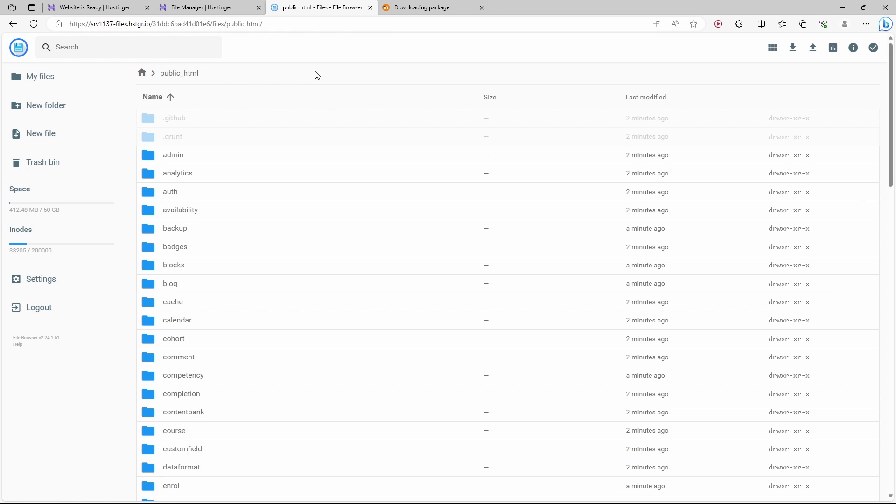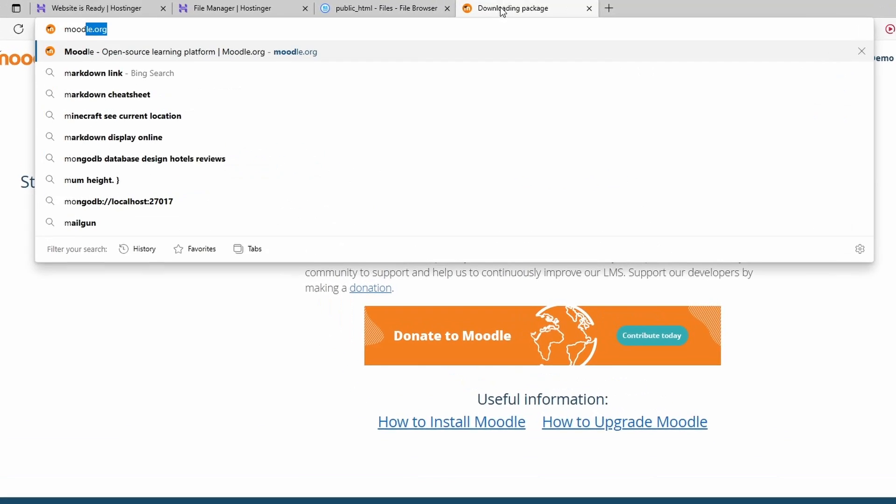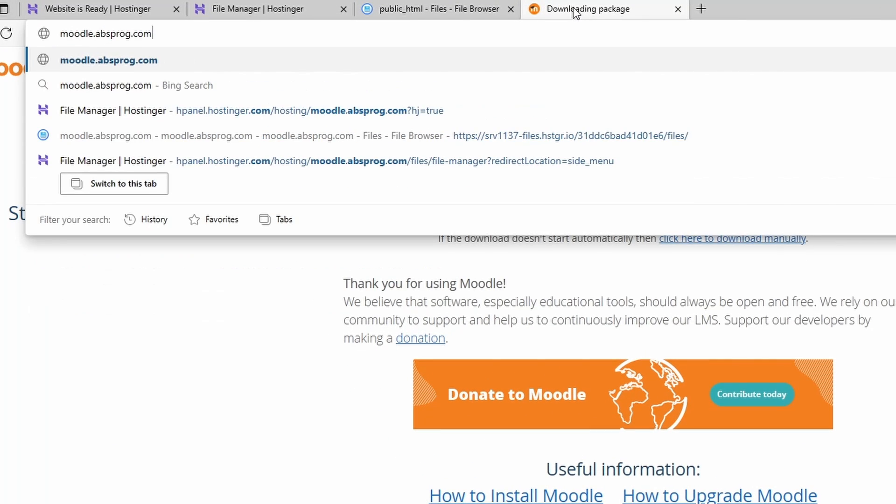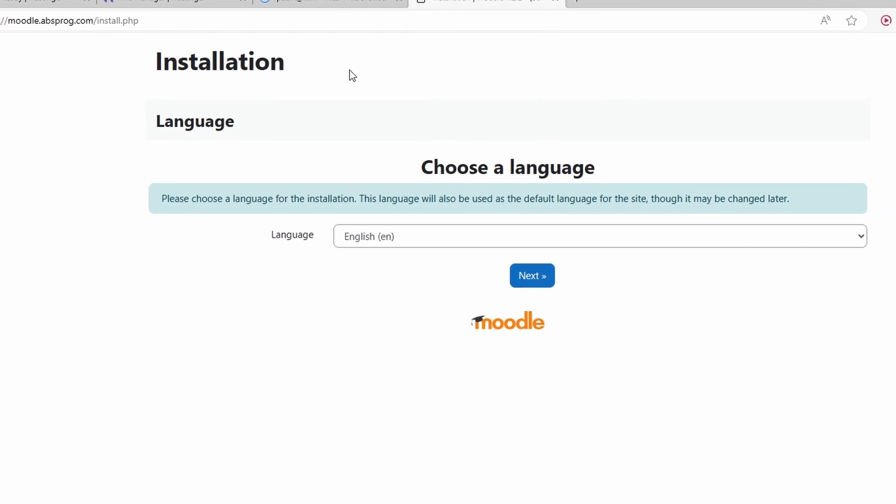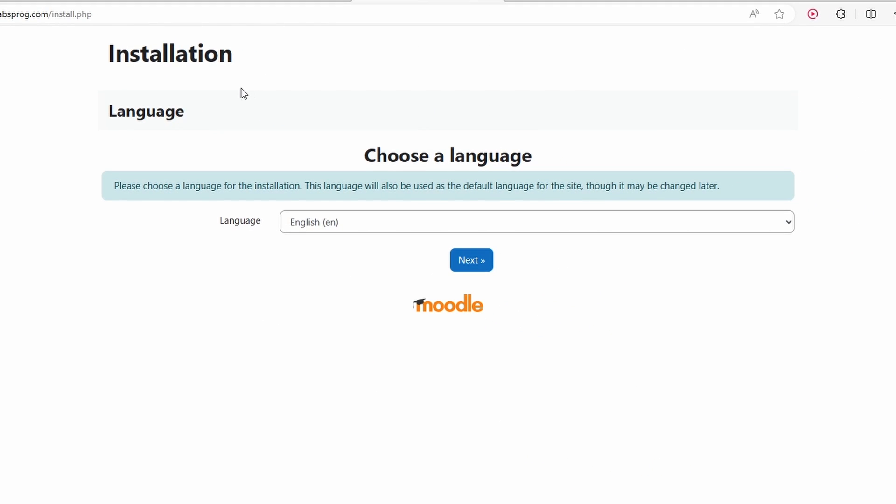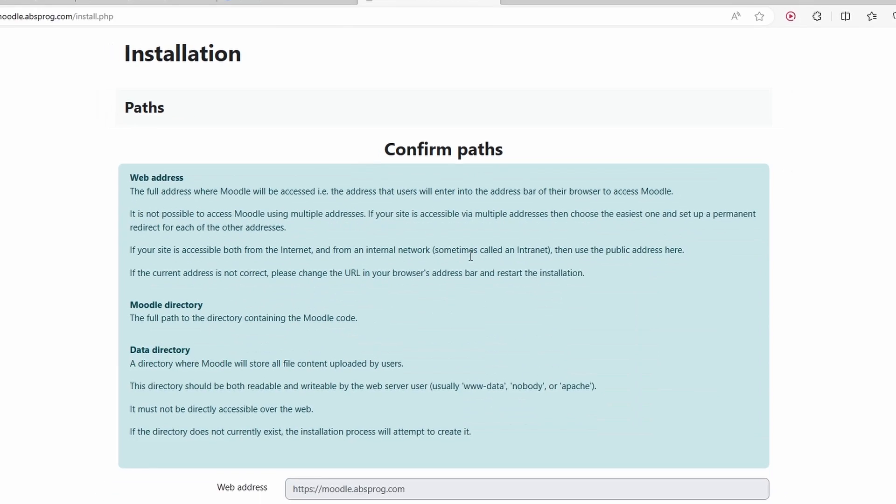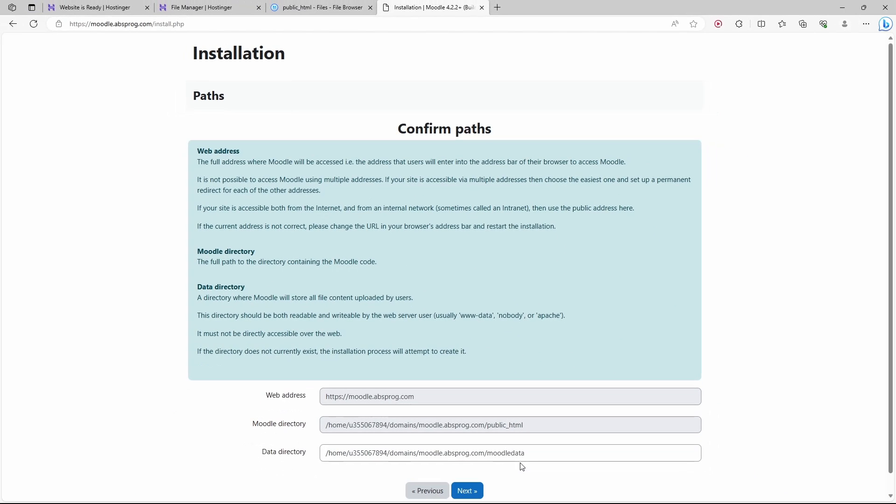Let's now try to access our new Moodle website. Now we can start the Moodle installation itself. We need to choose a language. I'll go with English. As you can see here, Moodle is going to create a new folder that's called Moodle Data. This folder is going to be in the same level as public HTML. Let's click on Next.